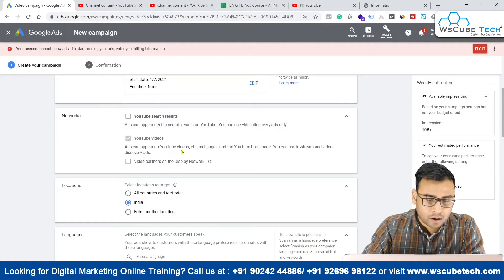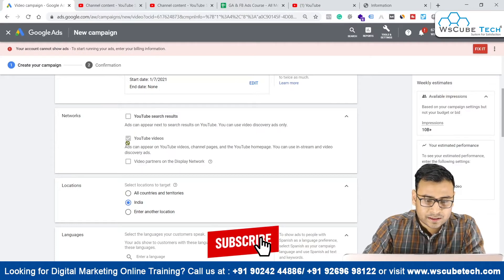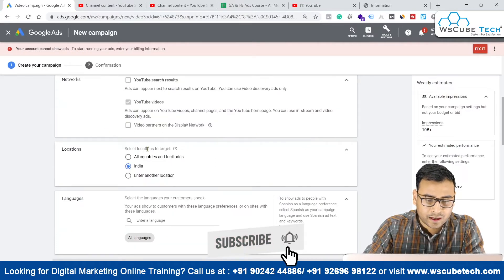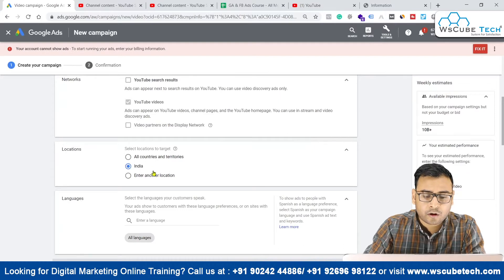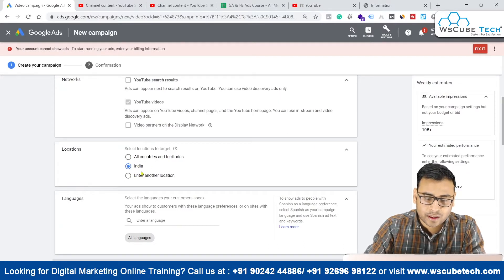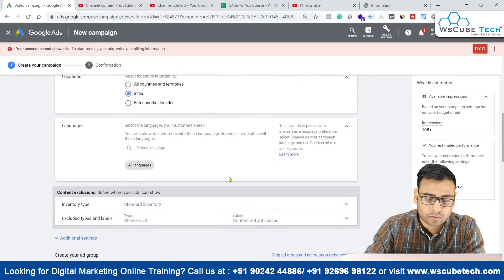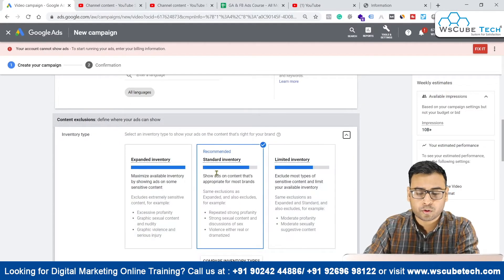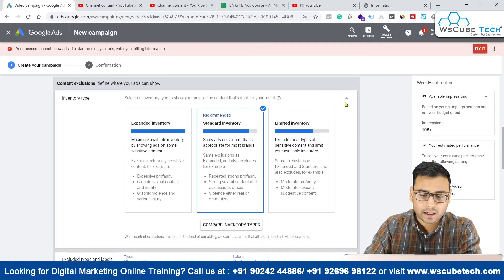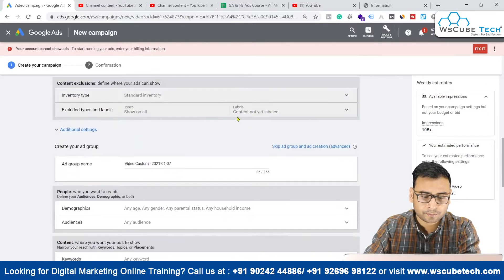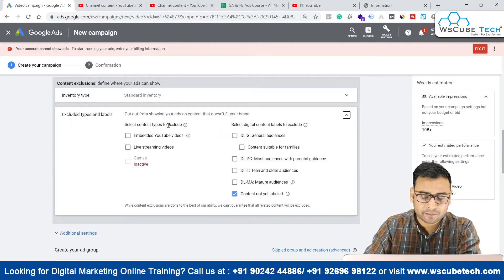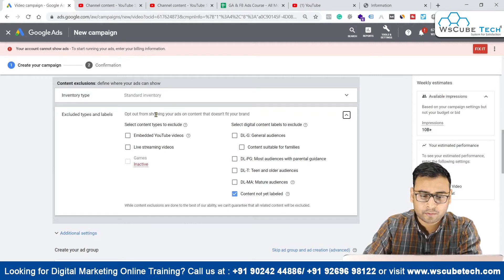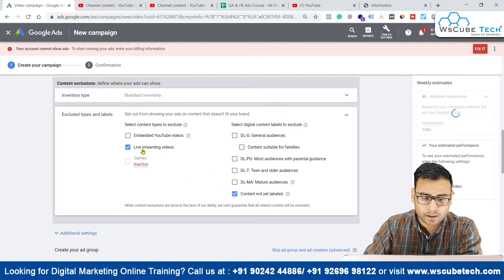Narrowing down will increase your cost, but on the other hand it will take you to more relevant people. We will select the YouTube video option here. Then we have the location option — right now I'm looking to advertise across all of India. We have all languages selected here. Then we have inventory type — I recommend going with standard inventory. We also have exclude types and levels which you should review for relevance.